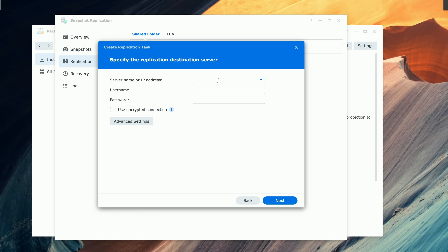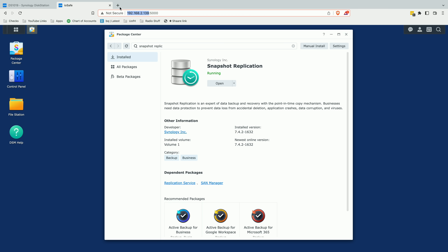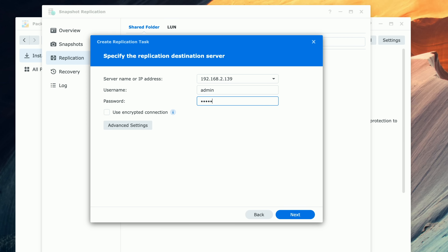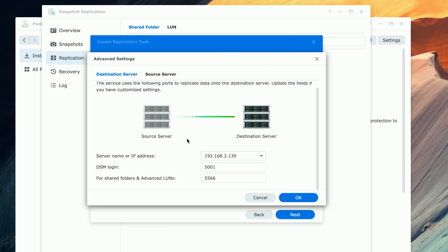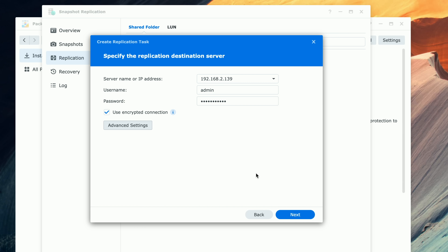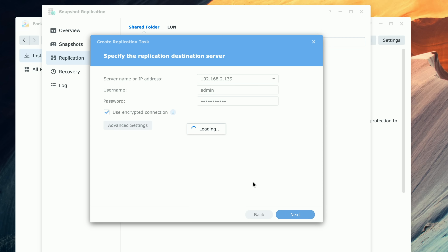I'm going to click Next. It's asking me for the IP address of the destination NAS device. My IP address for the destination is 192.168.2.139 on my local network. I also have to type in a username and password for this NAS, and that user has to have access to the replication package you installed. I recommend using encrypted connections, especially if you're going to be doing this over the internet. In the advanced settings, you can change the port numbers you're using — if you wanted to map a specific port, you can do that. You can also configure things within a VPN arrangement and use custom ports. There's a lot of depth to this feature that we're not going to cover in this video, but we are going to get a basic connection going here.